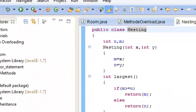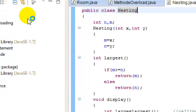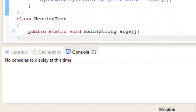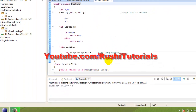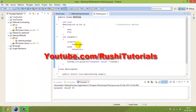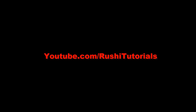Now click control to save the program and click on the run button. The output displays: largest value is equal to 50. Thank you for watching my video and subscribe to my channel. See you next time.